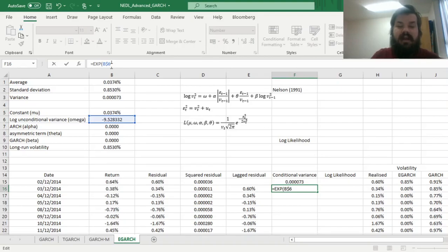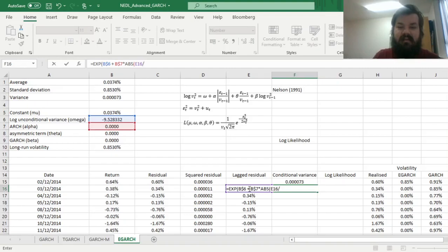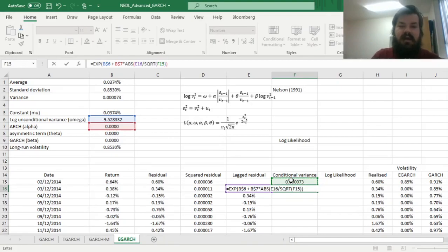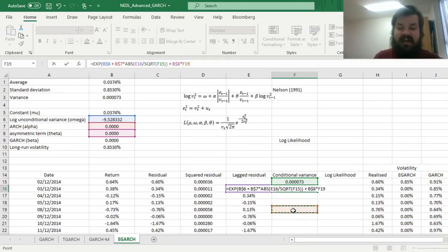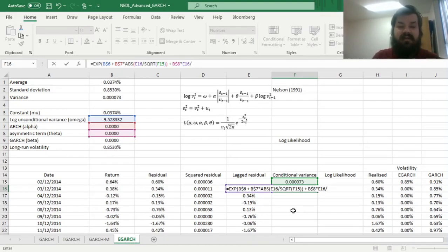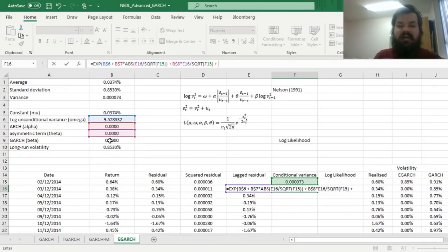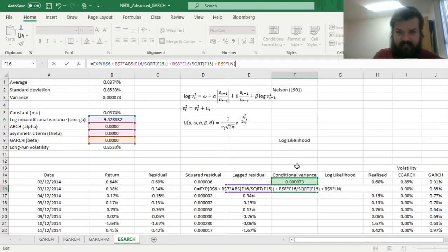Plus the ARCH term, alpha, that would be multiplied by the absolute value of lagged residual divided by lagged conditional volatility, so the square root of lagged conditional variance. Then we need to add our asymmetric term, theta, locking the row here as well, and multiplying it by the value of the same scaled disturbance, without the absolute value taken. So that would account for asymmetry, just as it does in the T-GARCH framework, so lagged residual over lagged conditional volatility, square root of conditional variance. And then we need to add our GARCH term, our conditional variance persistence term, beta, and lock the row here as well, and multiply it by the natural logarithm, ln, of lagged conditional variance.